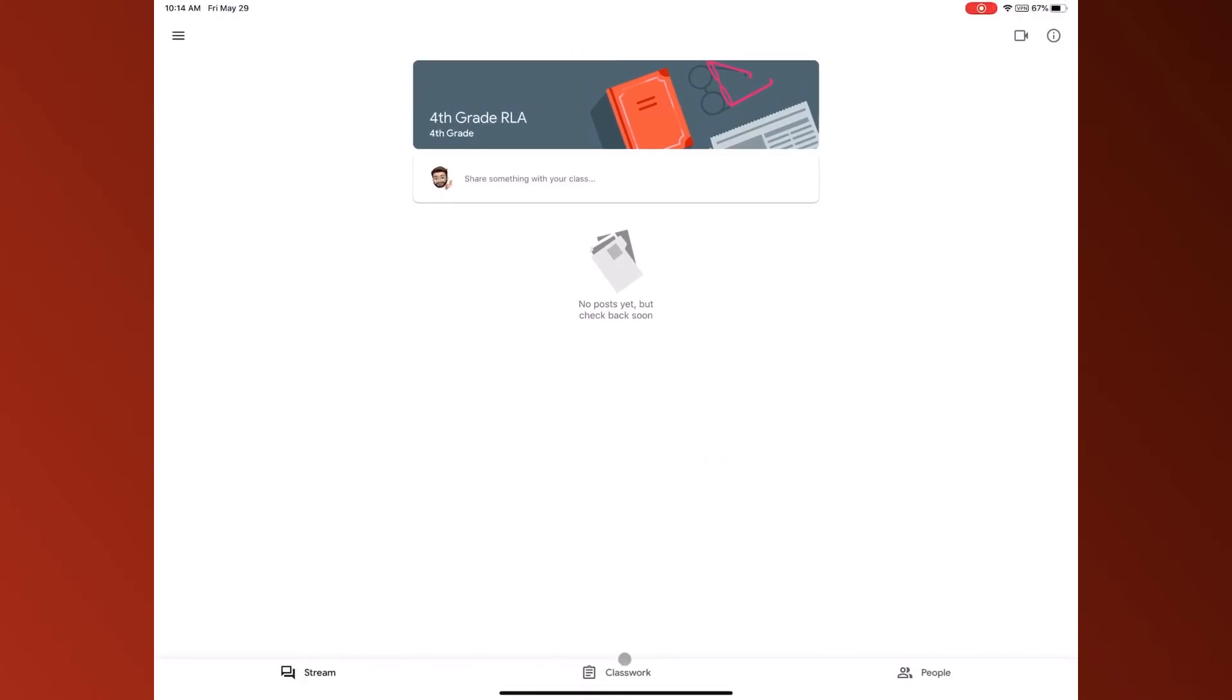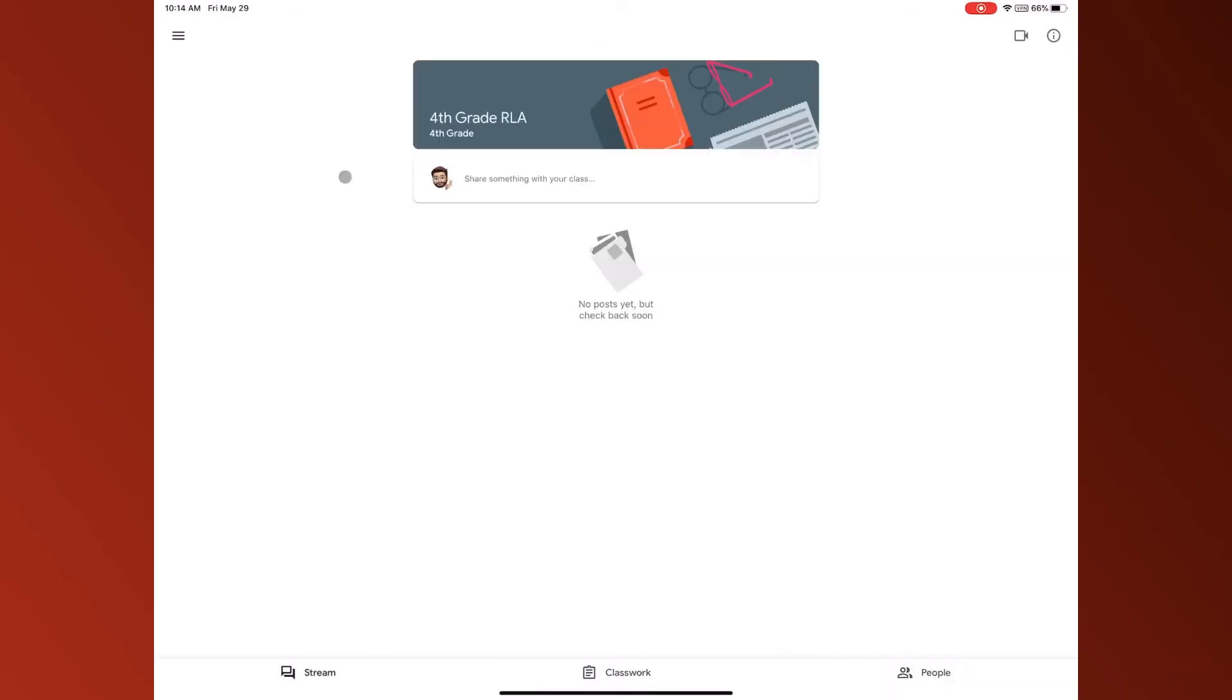All right, so now that I'm inside of this you have three buttons here at the bottom: stream, classwork, and people.